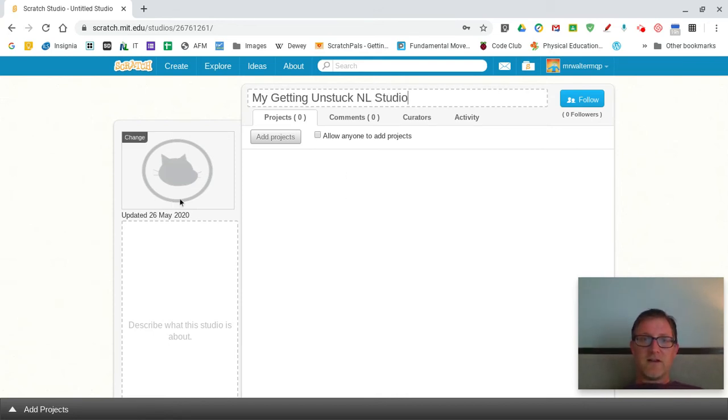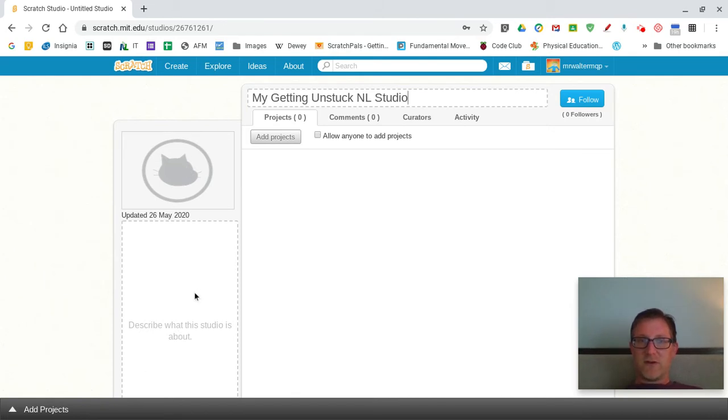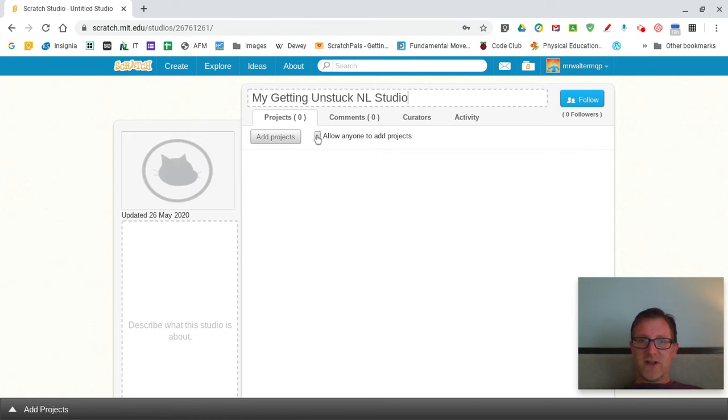And you can fancy it up by adding a picture for it or describing what the studio is. Make sure you don't check this box here because anyone could add projects to your studio if they find it.